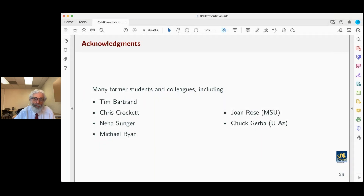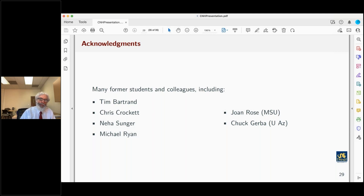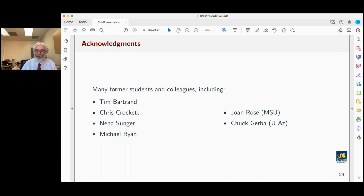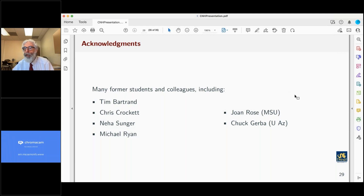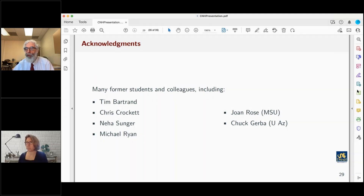I think I have time for questions. Many former students and colleagues contributed to this work, including Tim Bartrand, Chris Crockett, Neha Sanger, Michael Ryan, and long-time collaborators Joan Rose at Michigan State and Chuck Gerba at University of Arizona. With that, I'll stop sharing my screen and look forward to your questions.